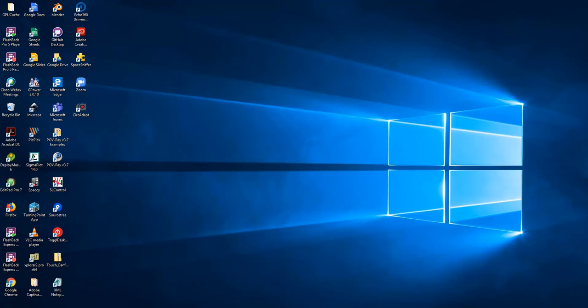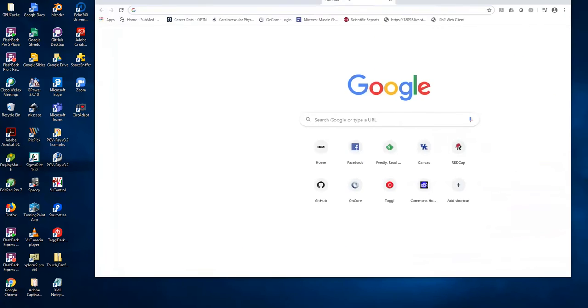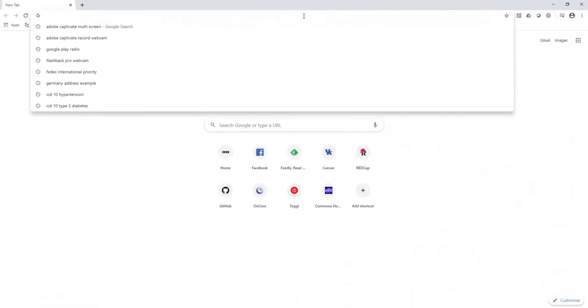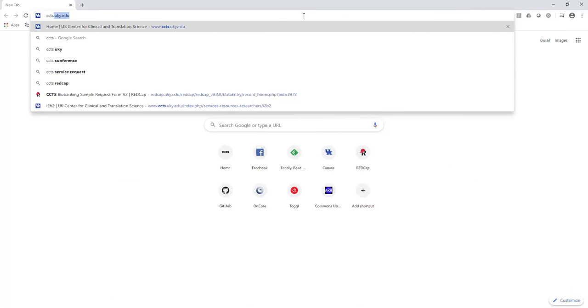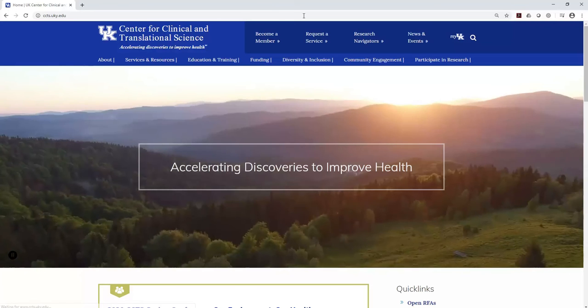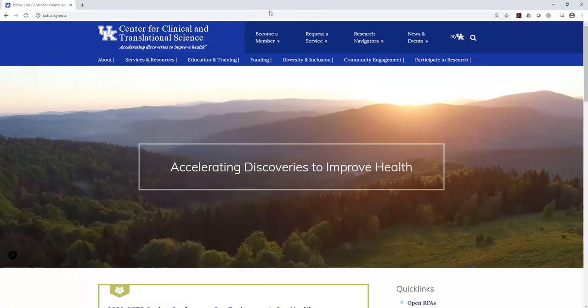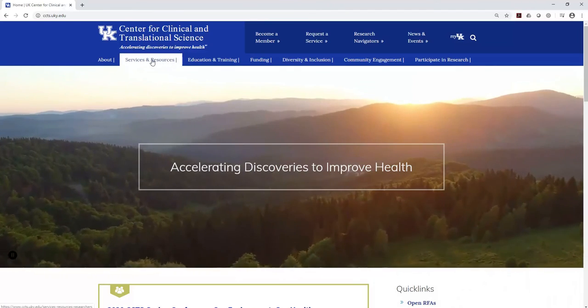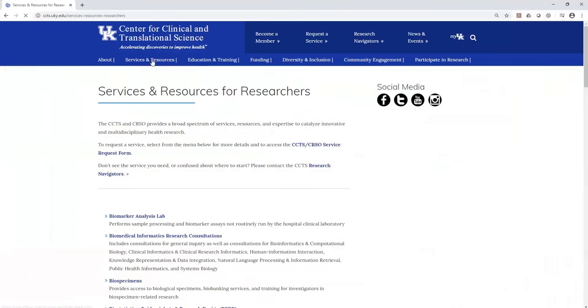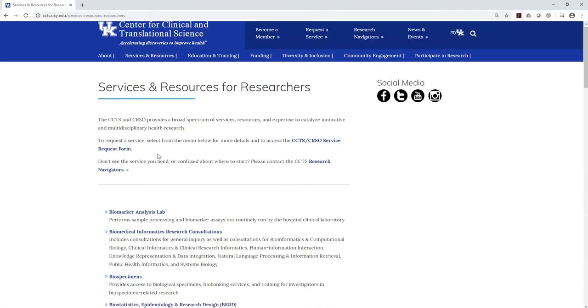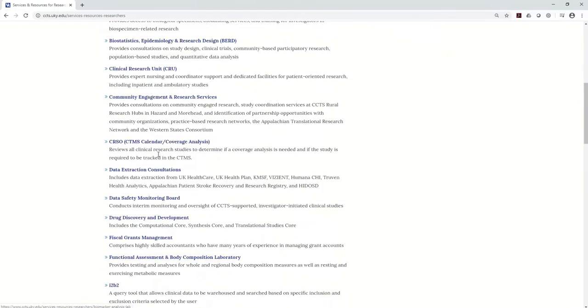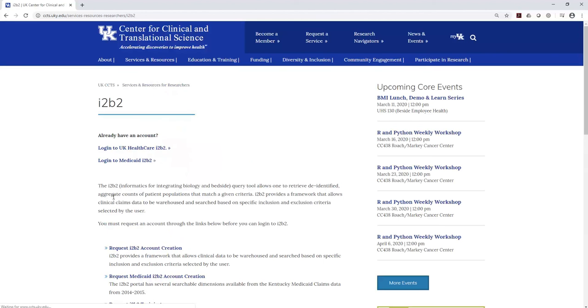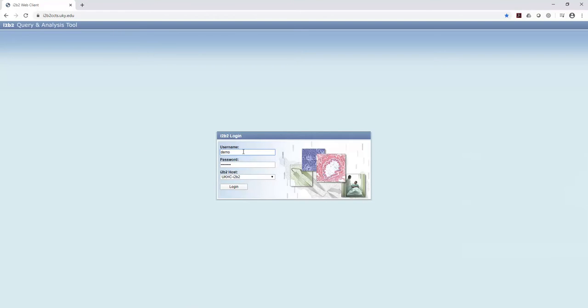Okay, so the first thing you want to do is open up your web browser. So I'll pull up Chrome here, and you want to go to ccts.uky.edu. Now if you click on Services and Resources, and you scroll down, you'll see I2B2.